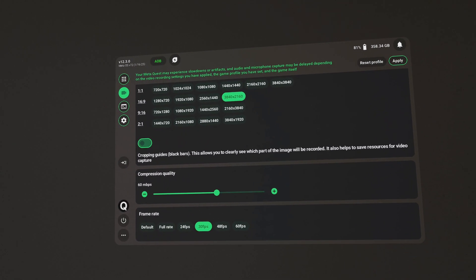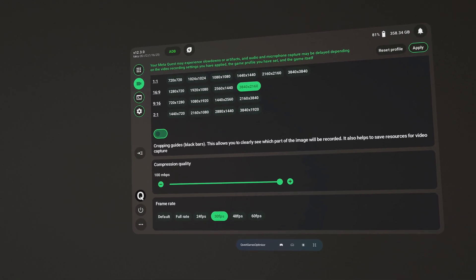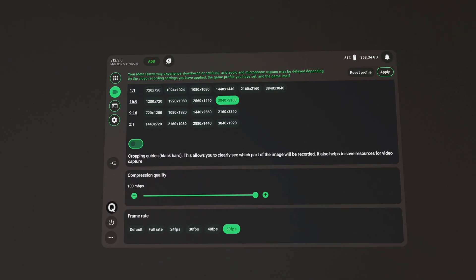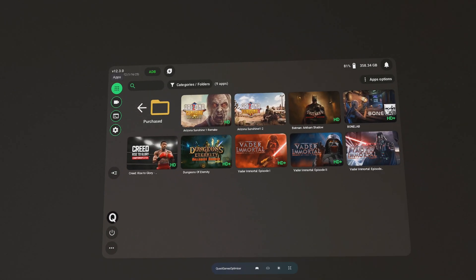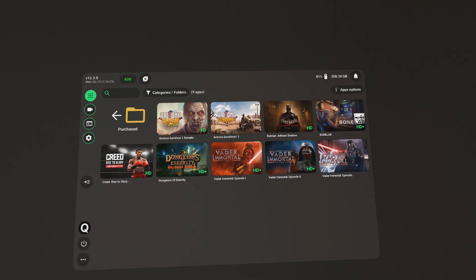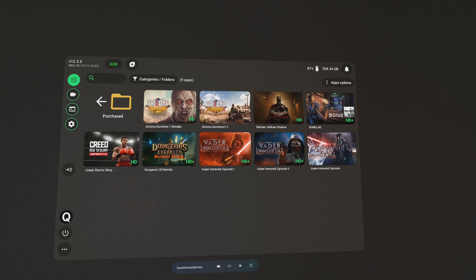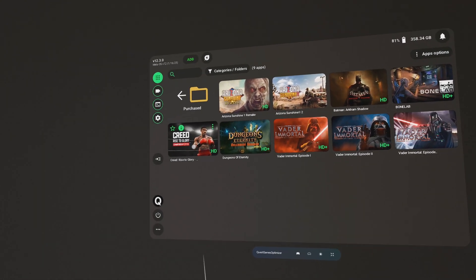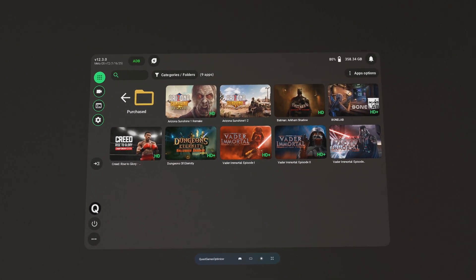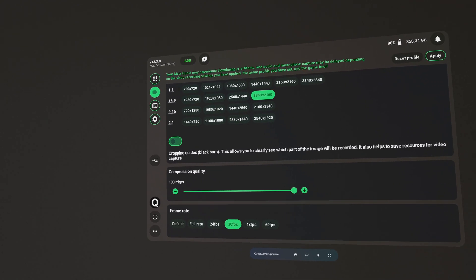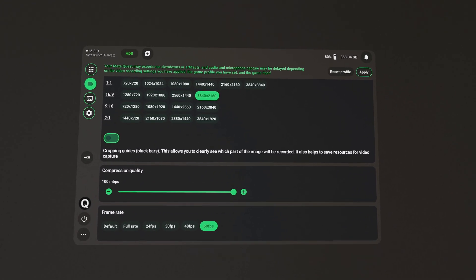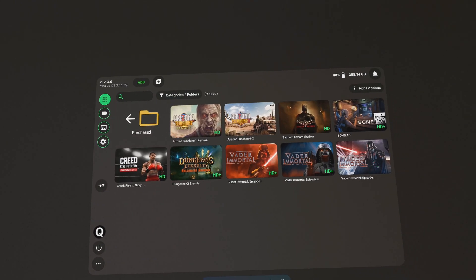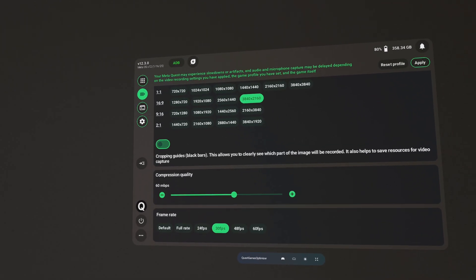Originally, a month ago, I was using 100 megabits per second of compression quality, which was too much, and for the frame rate I was using 60 frames per second, which was also too much. This is why some of my games were stuttering, lagging, and even crashing. Arizona Sunshine 2 was the worst — it crashed and stuttered the most. However, Vader Immortal, Batman, Creed Rise to Glory, and Dungeons of Eternity worked fine with 100 Mbps and 60 fps, but I was probably still pushing the Meta Quest 3 too much, which is why the fan was going crazy at times.